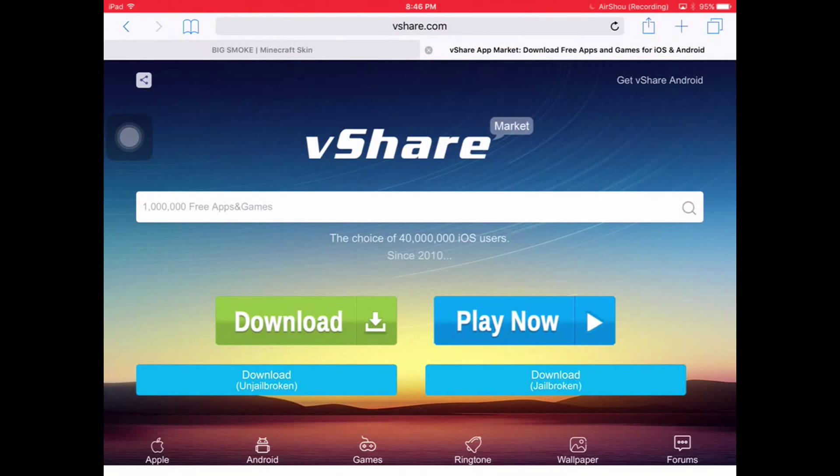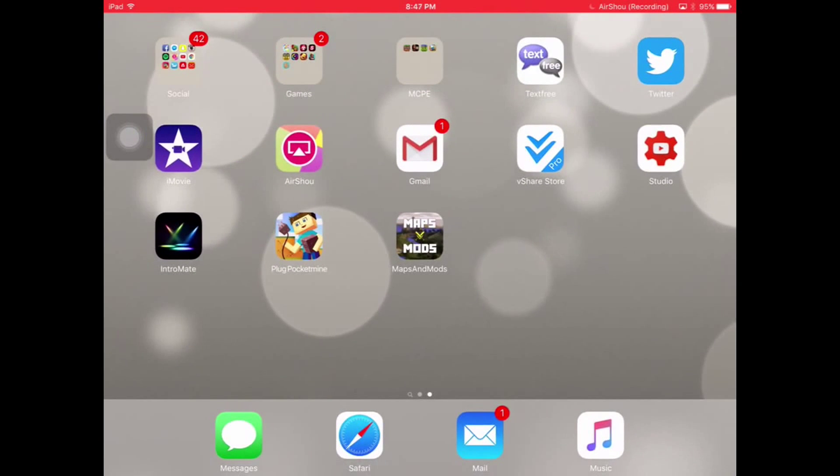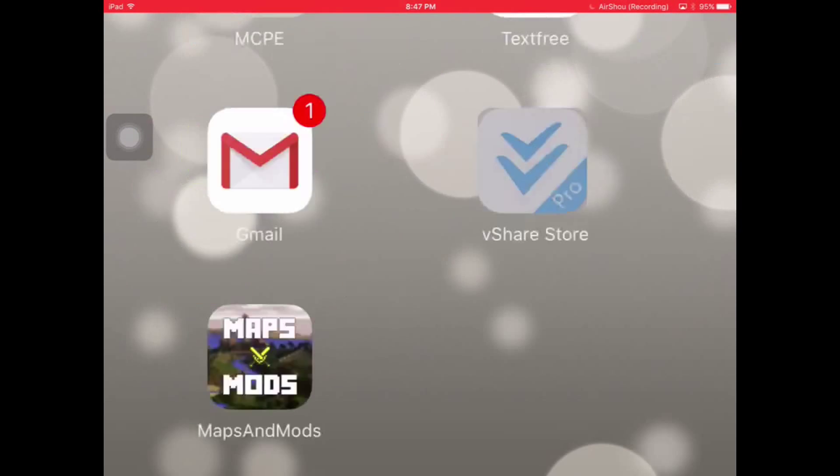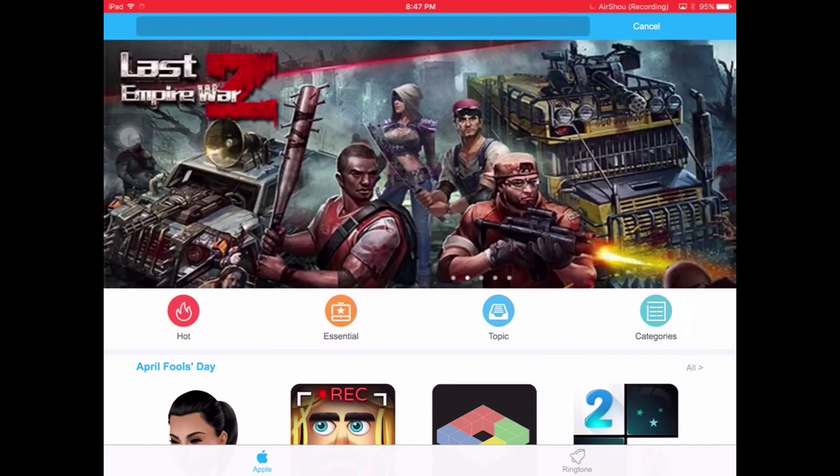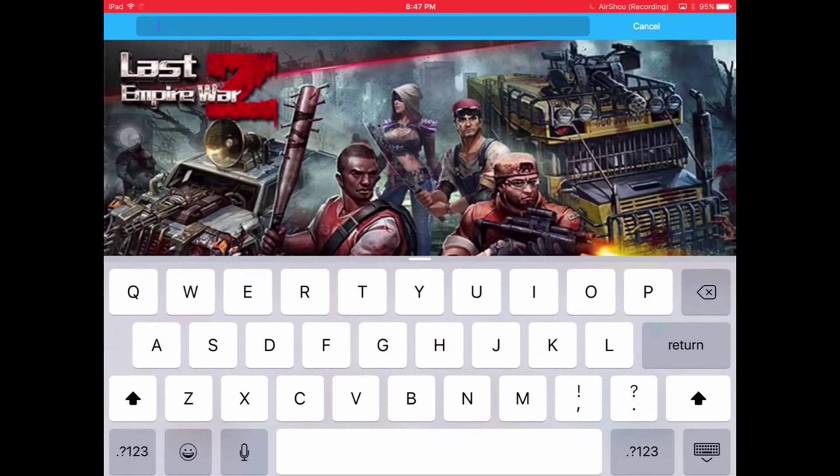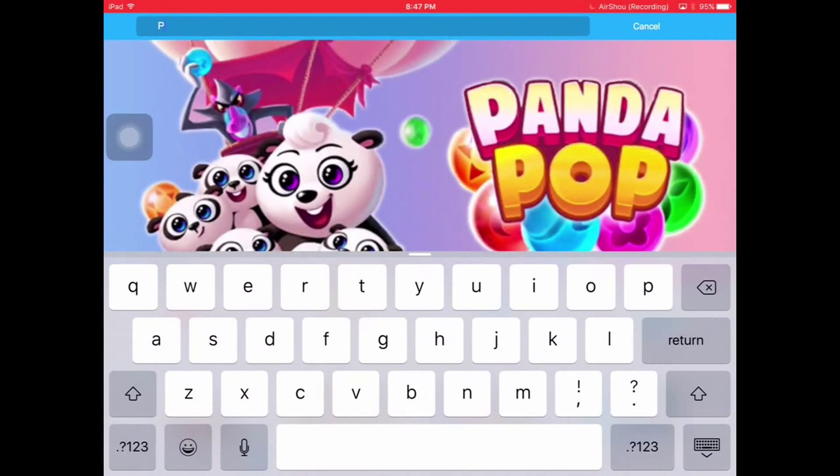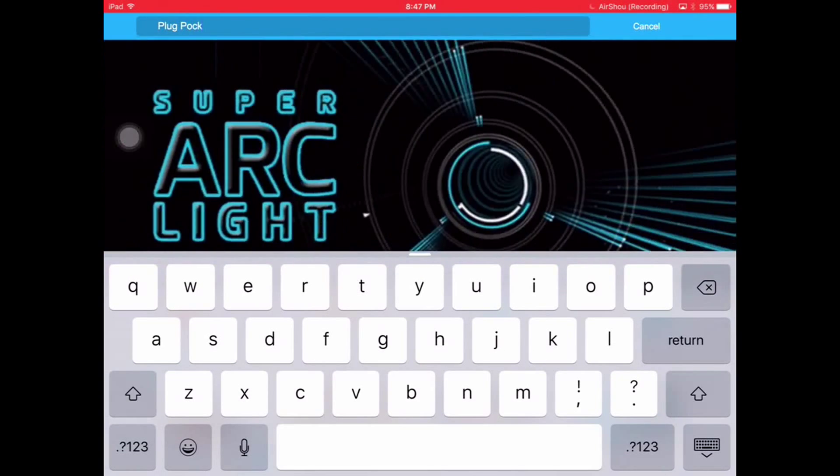Now once the app is done downloading you want to click on it and you want to click the search bar in the top right corner. Then you want to type in Plug Pocket Mine and it should pop up. It should be like the first one.